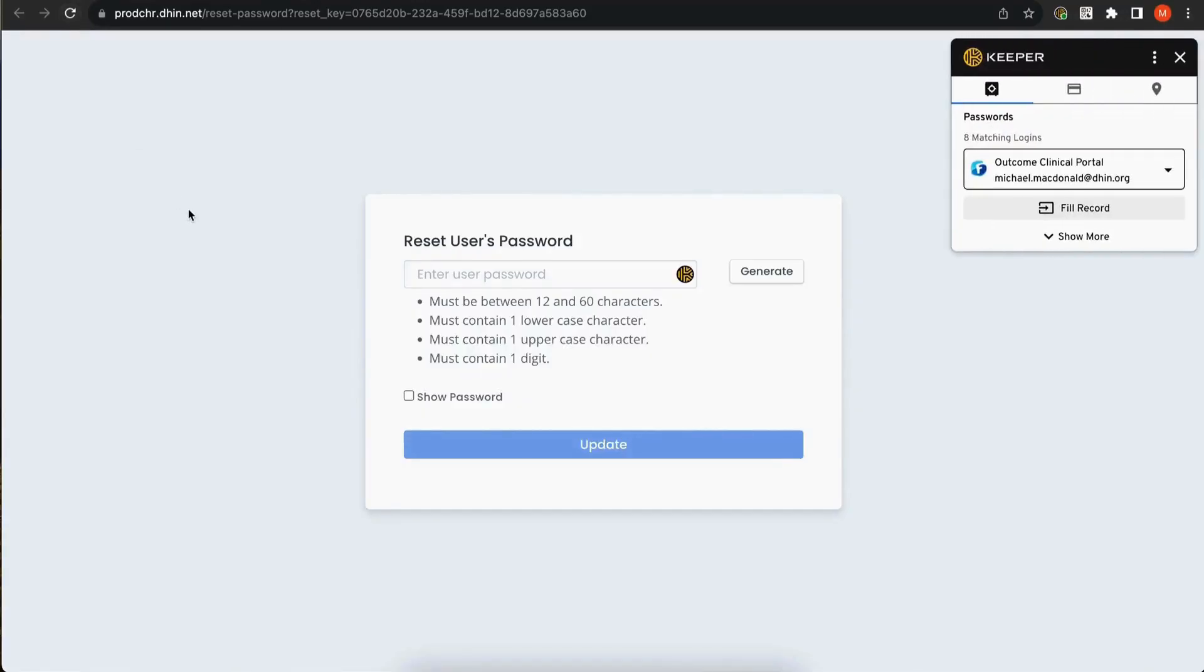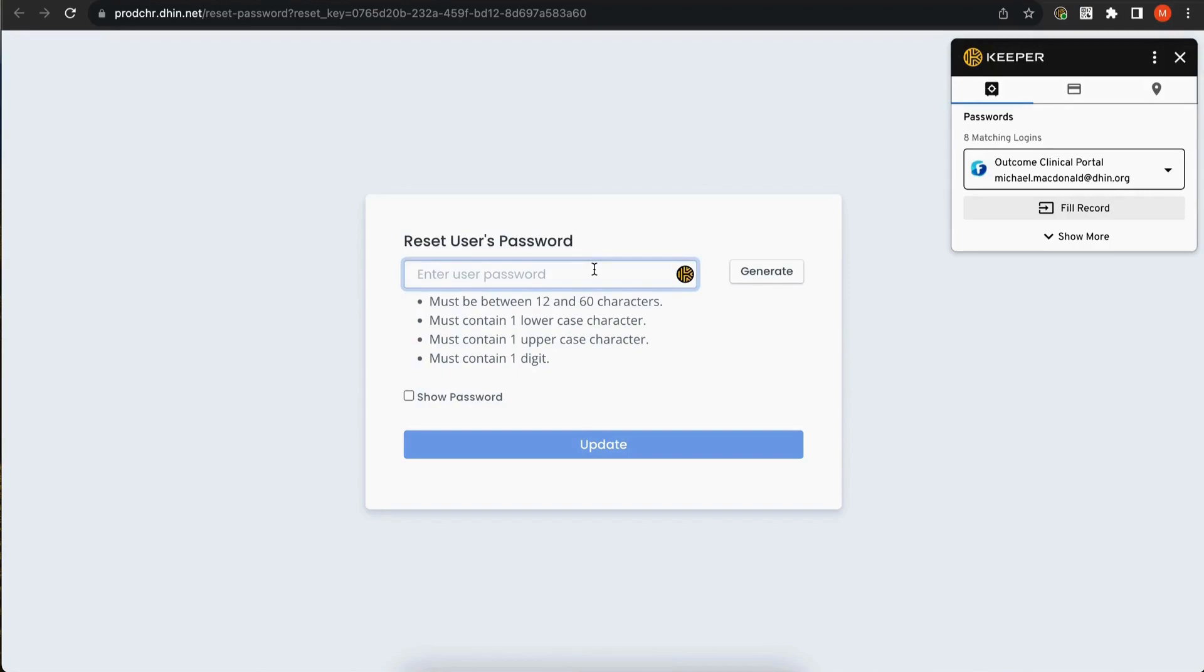You will then be prompted to create a new password. Please use the criteria listed on the screen when creating a new password, or click the Generate button to have the system randomly generate a new password. Once you've entered your new password, click the Update button.